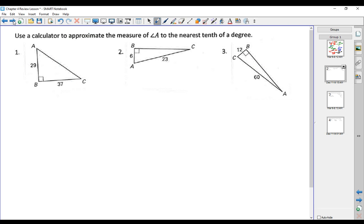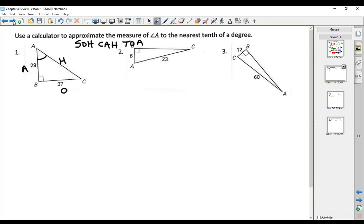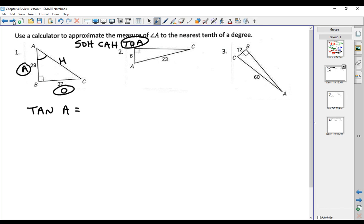This next type of problem uses the inverse trig functions to find the angle. It says use the calculator to approximate the measure of angle A to the nearest tenth of a degree. In regards to angle A, this is the opposite side, this is the adjacent side, and this is the hypotenuse. Always go back to SOHCAHTOA. We know the opposite and the adjacent — opposite and adjacent is tangent. The tangent of angle A equals the opposite side, which is 37, over the adjacent side, which is 29.